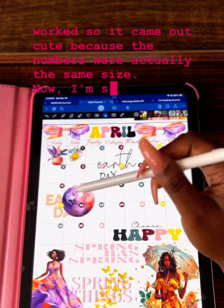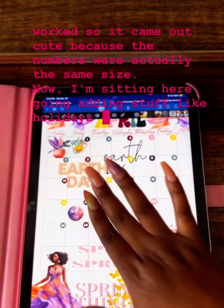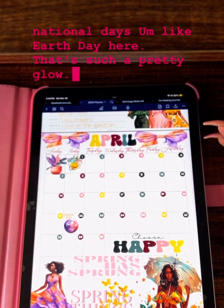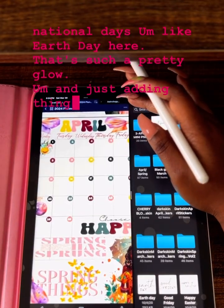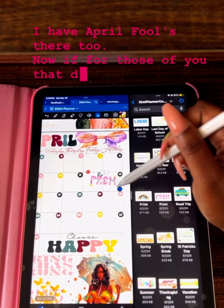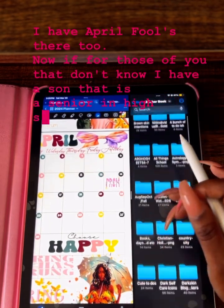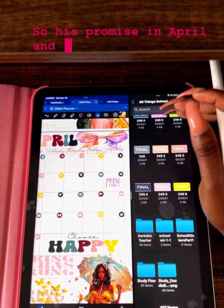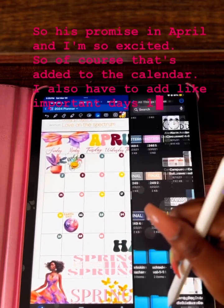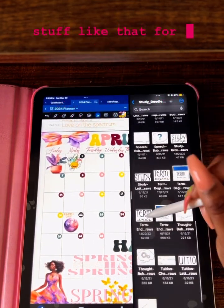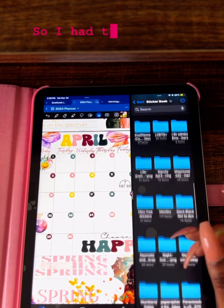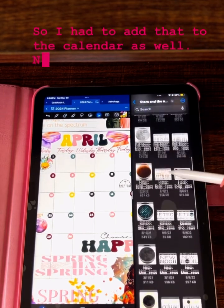Now I'm adding stuff like holidays or national days — like Earth Day, which has such a pretty glow — and April Fools. For those of you that don't know, I have a son who is a senior in high school, so his prom is in April and I'm so excited, so of course that's added to the calendar. I also have to add important days like half days for my kids, and I'm in school and one of my classes ends this week, so I had to add that to the calendar as well.